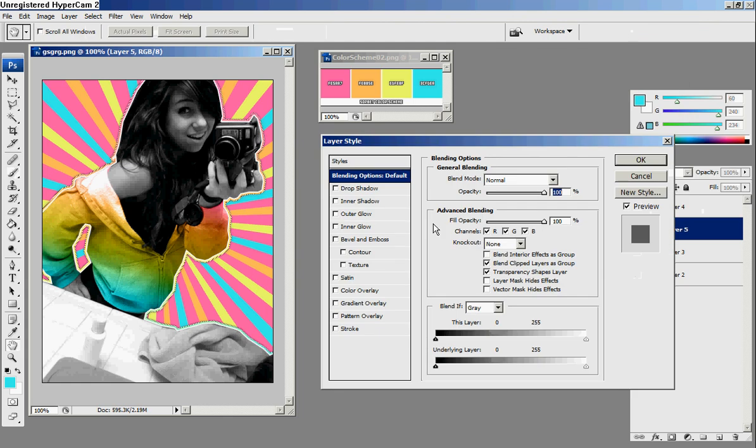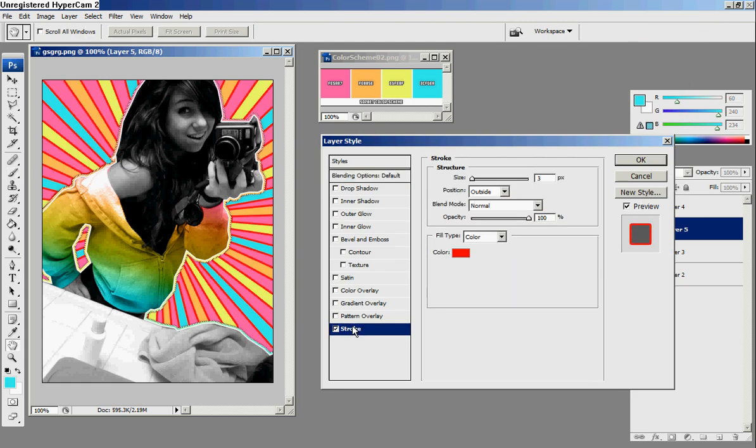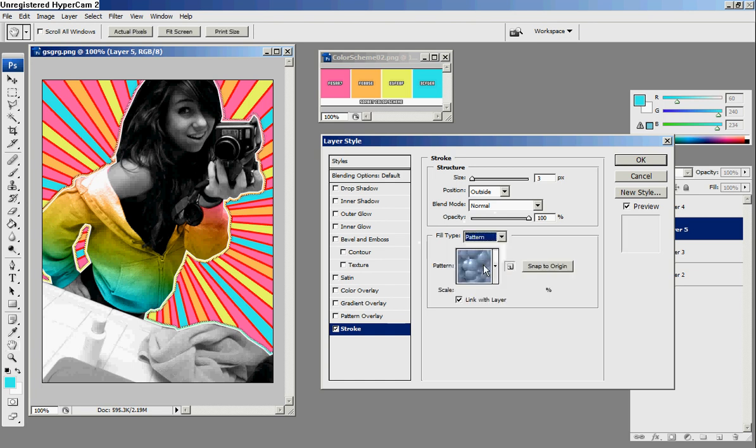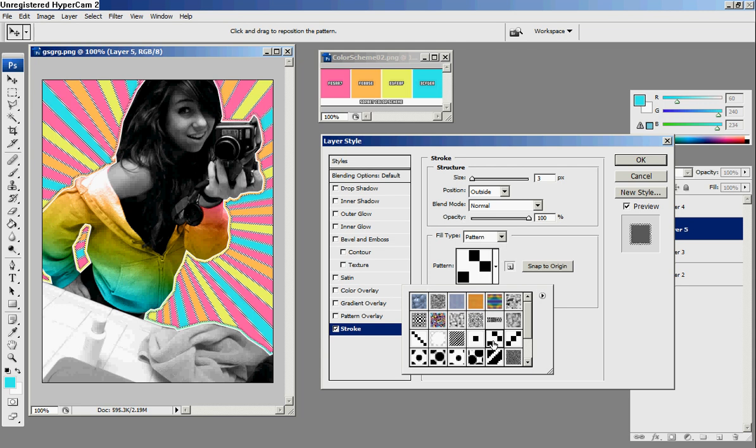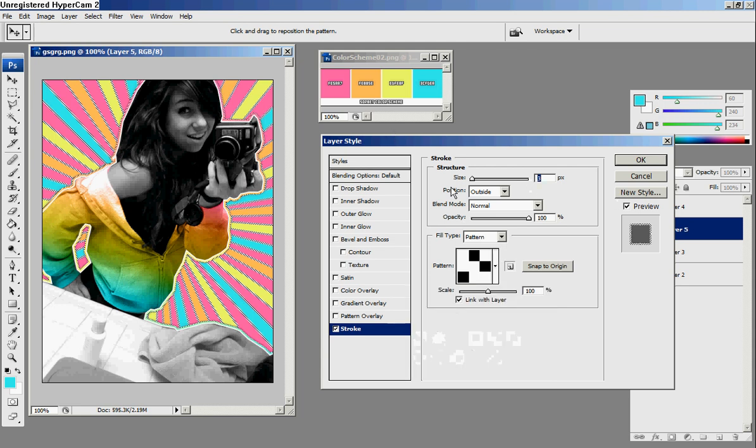Now you're going to go to stroke, and then you're going to go to build type pattern, and you're going to make it to your line pattern, whatever line pattern you want to use or whatever one looks best, and make sure this is size 1.